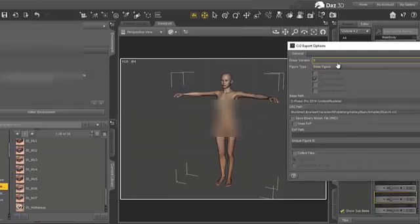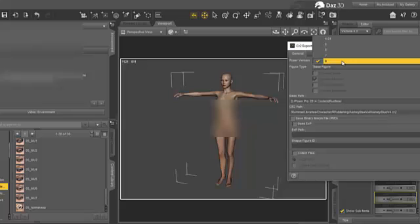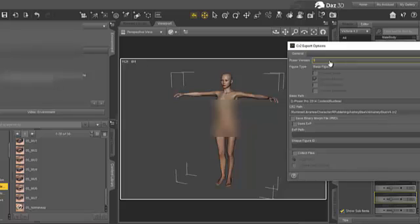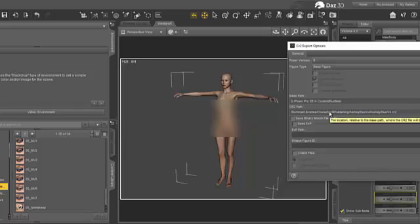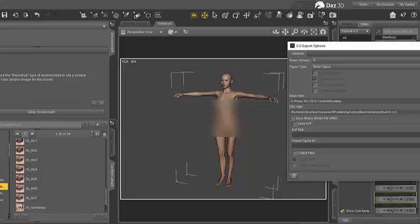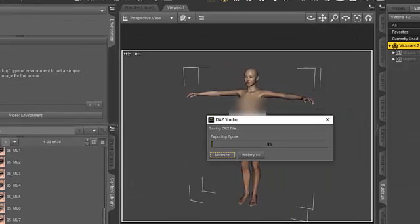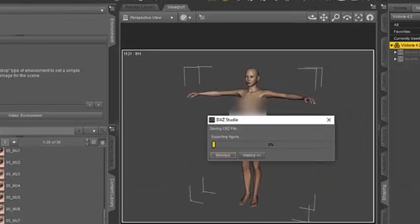And then here we do save it as a Poser version, CR2, base figure. We're not exporting the morph so that doesn't matter and we just leave everything the way it is and hit accept and export the CR2 file.